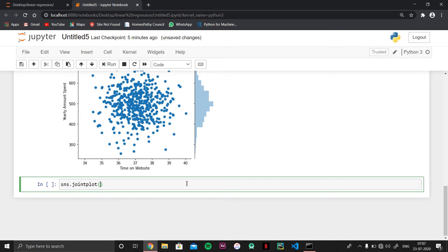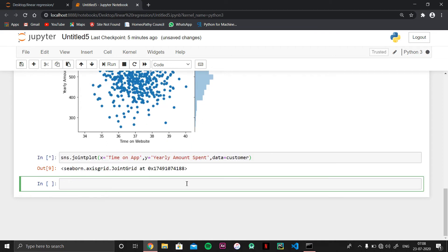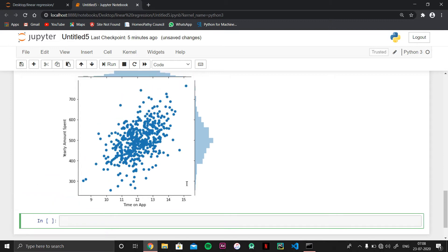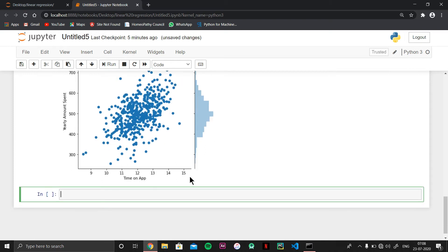I'll create another joint plot to explore the data better. This time I'll put x equal to time on app and y equal to yearly amount spent, using the same customer dataset. It creates a graph between time on app and yearly amount spent.